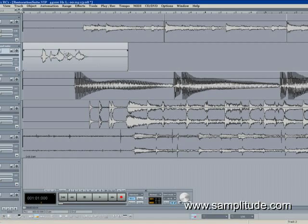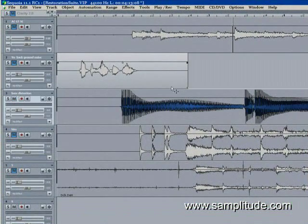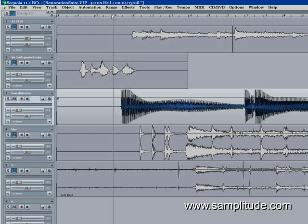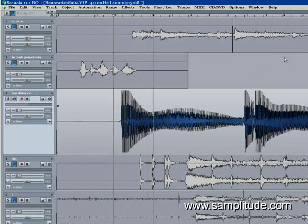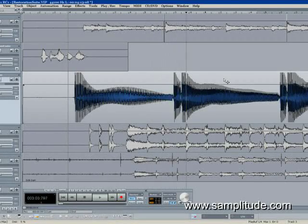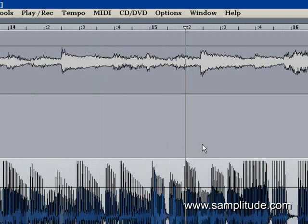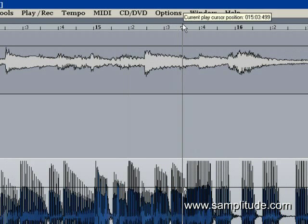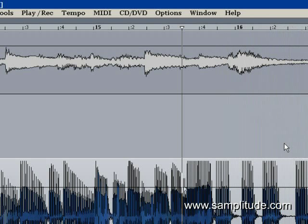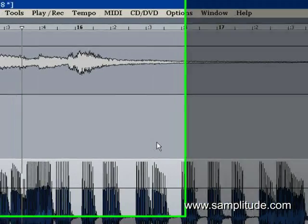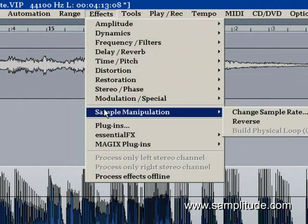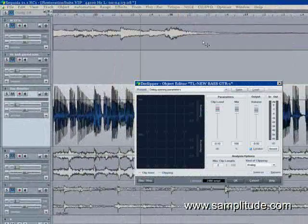The next example we're going to go to is distortion. I have a bass track that was sent to me where the guy had fried the bass on recording, so you can hear it kind of farting out. Let's get to a busier part of his actual playing so that way we can hear it more often. We're going to use this one in real time — hit Effects, hit Restoration, De-clipper.